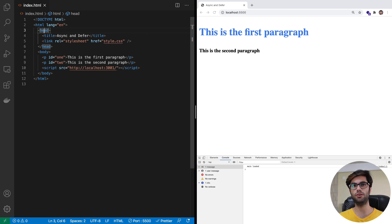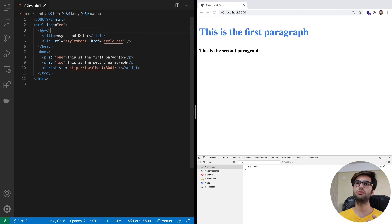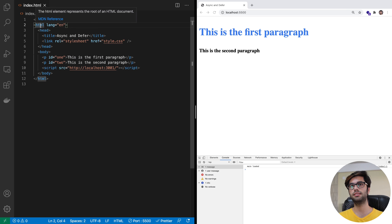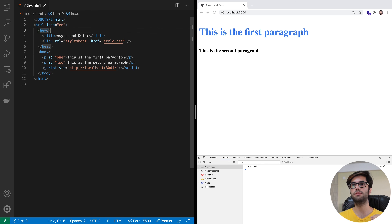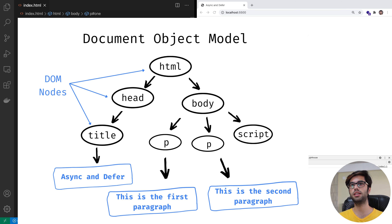That format is known as the Document Object Model, or the DOM. The DOM has all the information about a particular tag and all of its properties. It basically tries to construct a tree-like structure which has the relationship between all of the tags. For example, the HTML tag is the parent, head and body are the child tags, and body again has its own child tags. This is known as the DOM tree, and these are the nodes of the DOM tree.